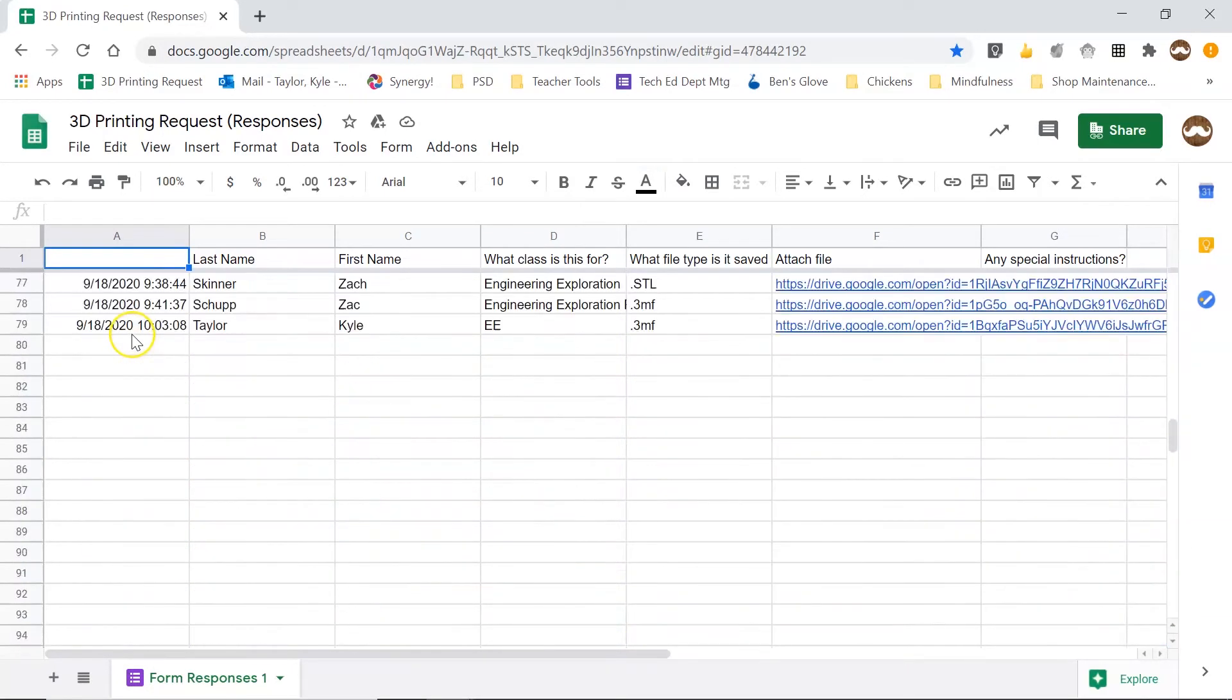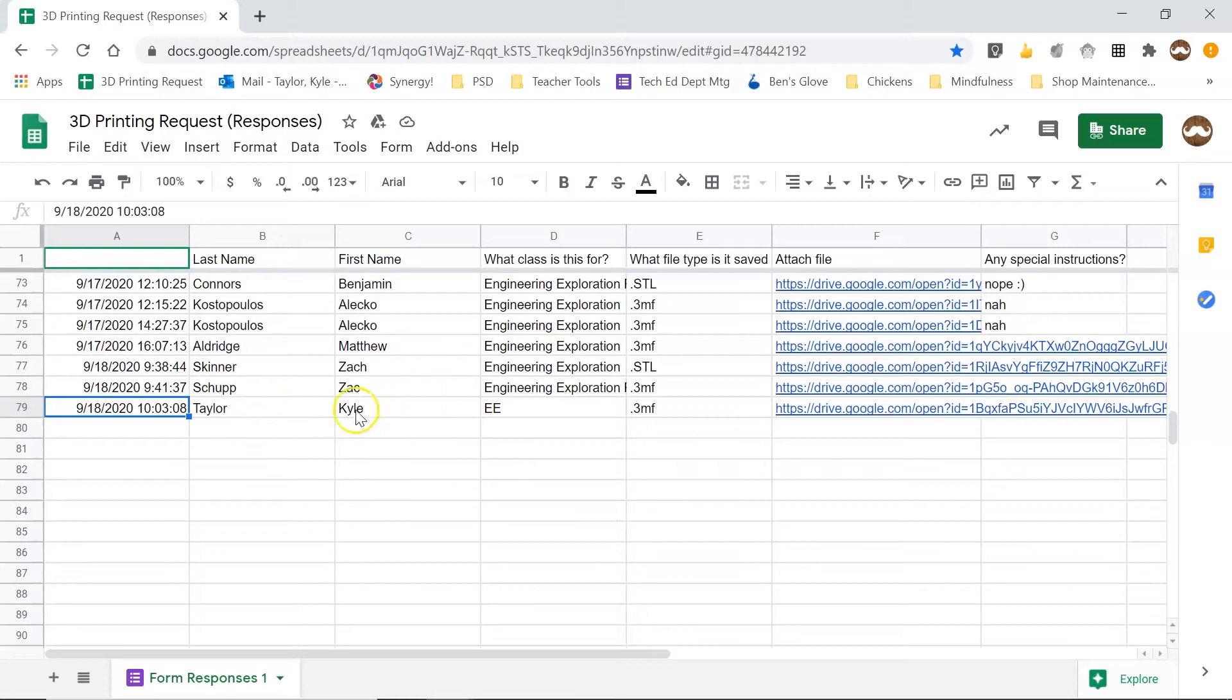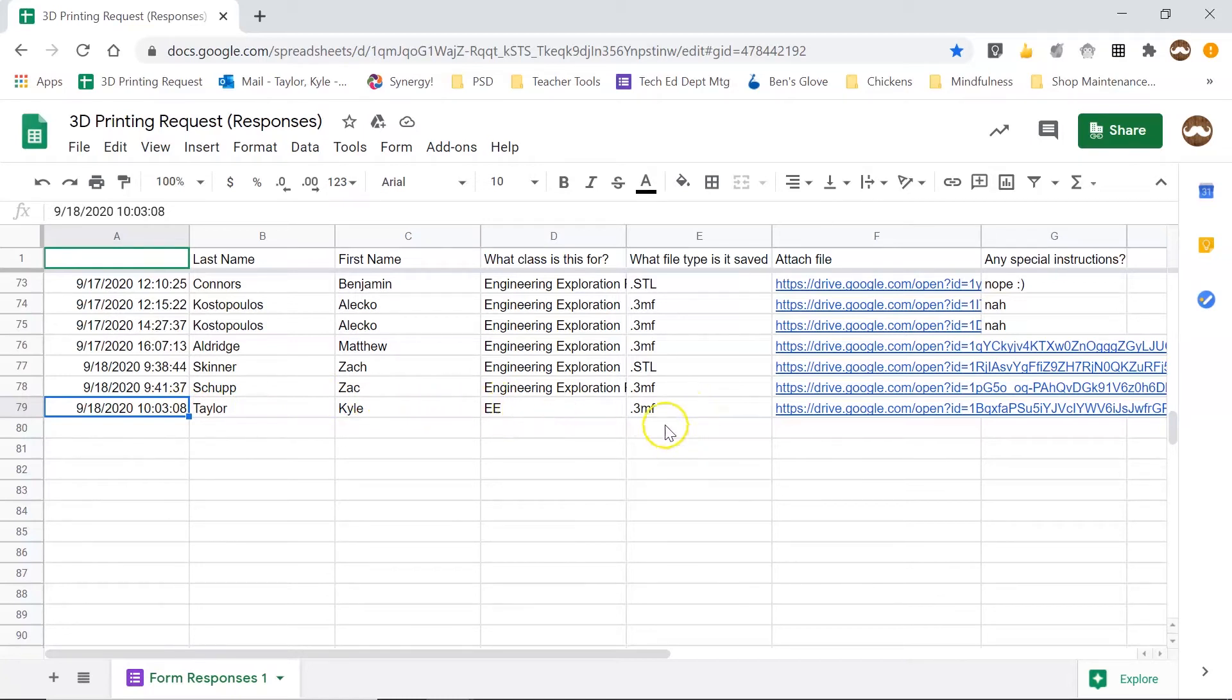So I'm going to scroll down and here at the very bottom on today's date is my file and I know that it's mine because it's got my name, my class title information.